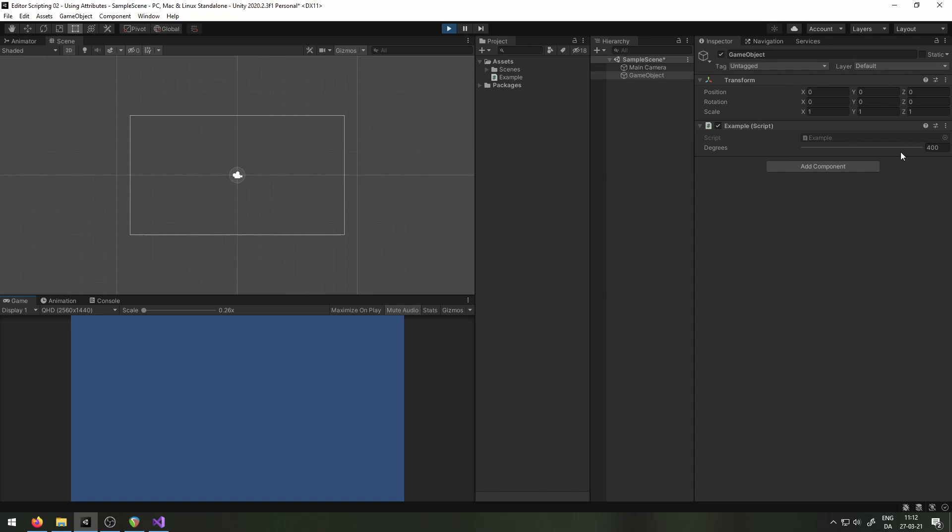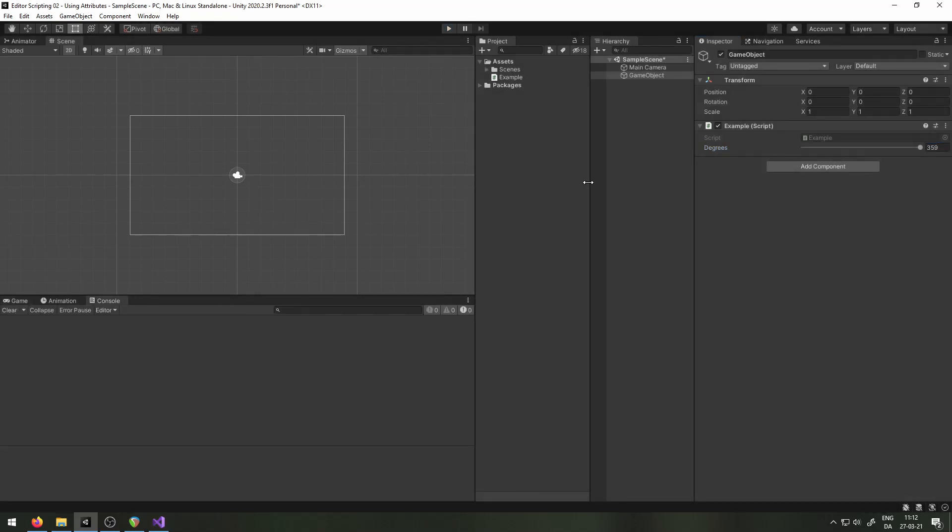That is because the attribute only limits what you can do in the inspector. It does not limit what the variable actually is. Now, if I try to change this to 401, for example, it will jump back down, but it does not limit what I can do with the script. If you want to limit the variable itself, you should use properties. Let's move on to a different kind of attributes, some that are related to the layout.